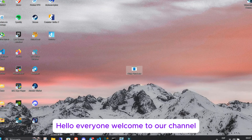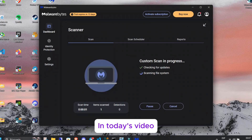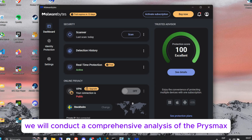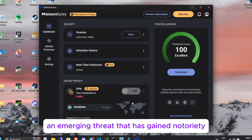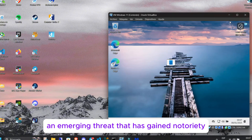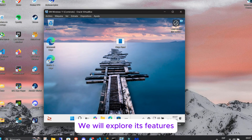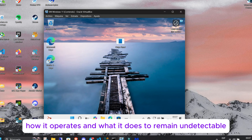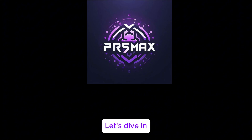Hello, everyone. Welcome to our channel. In today's video, we will conduct a comprehensive analysis of the Prismax Stealer malware, an emerging threat that has gained notoriety in the cybersecurity world. We will explore its features, how it operates, and what it does to remain undetectable. Let's dive in.